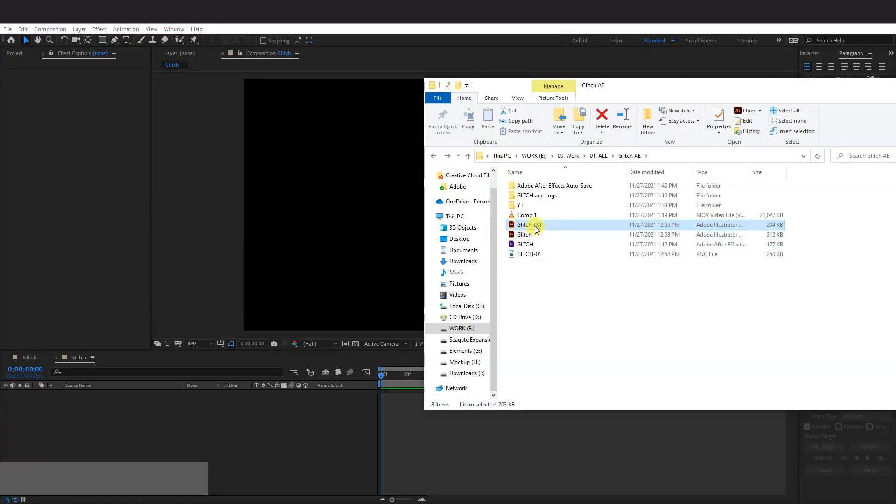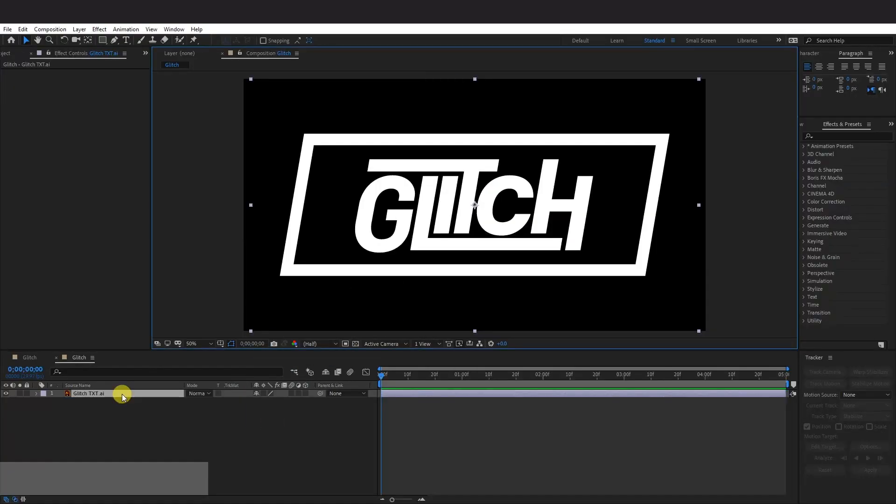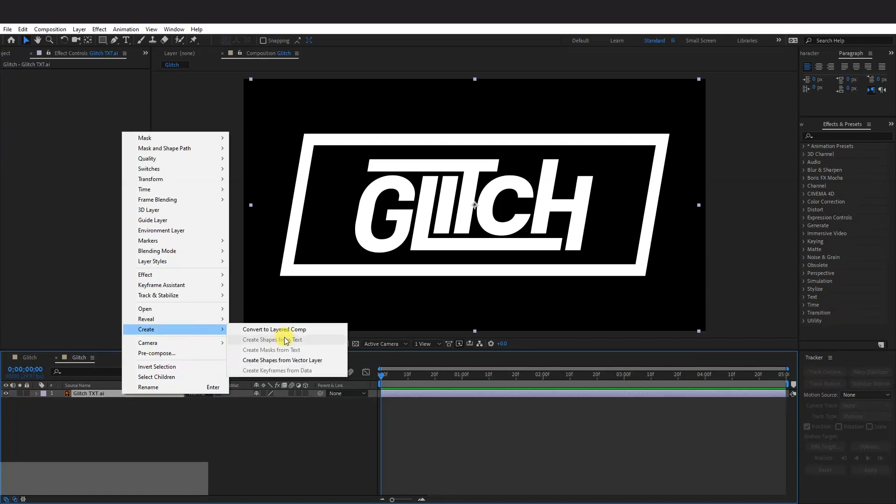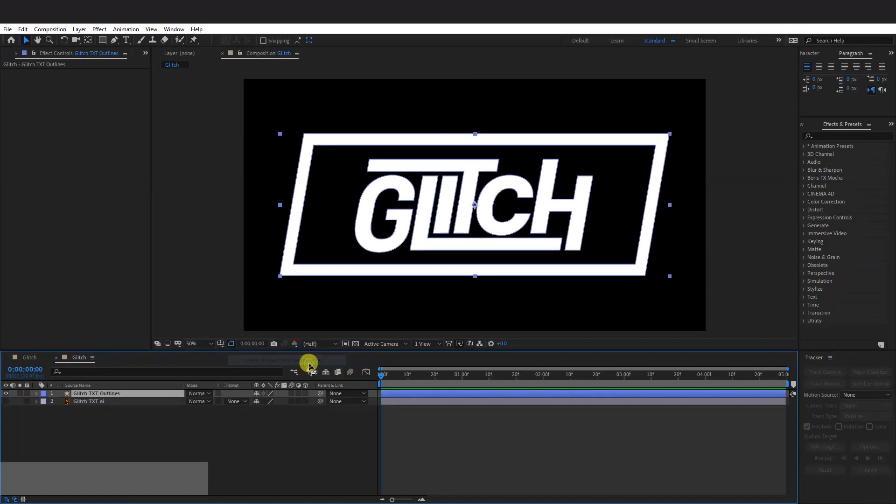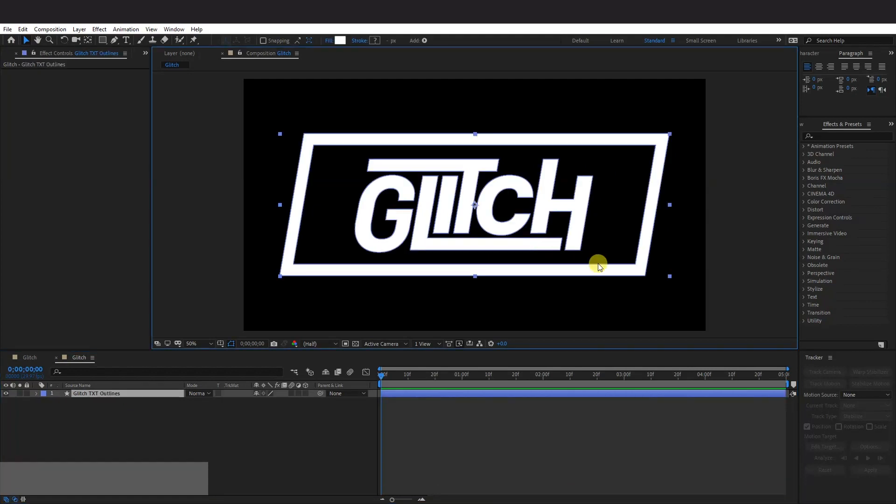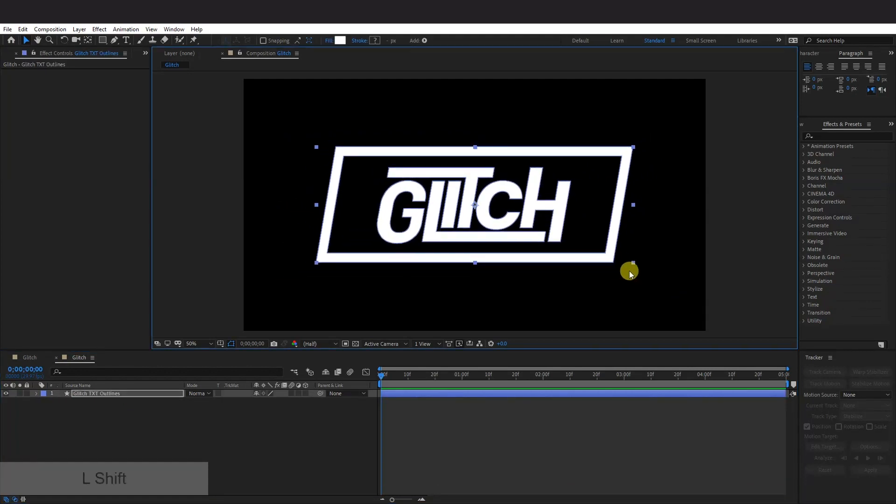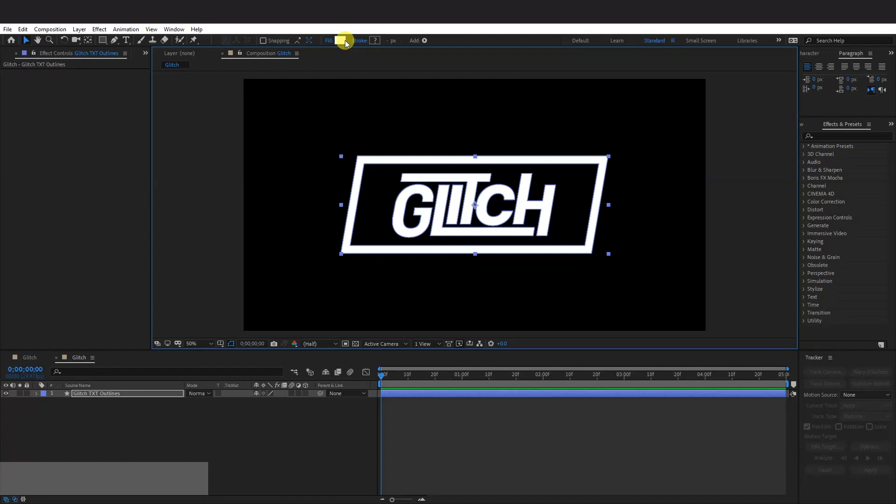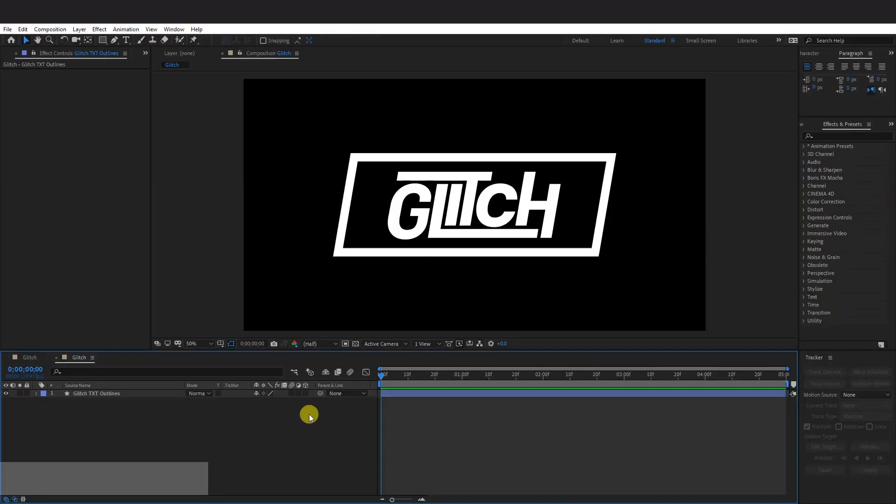So this is the glitch text. I'm just going to drag it in here. I'm going to right click on the text, go to Create, Create Shapes from Vector Layer. I'm going to delete this bottom one. Now it's in vectors. I'm going to press and hold Shift, scale it down. And you also can change the colors however you want it.